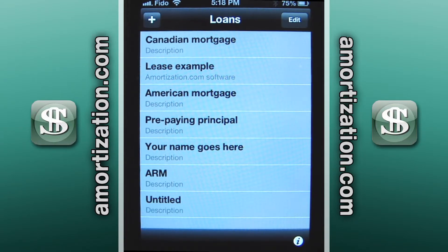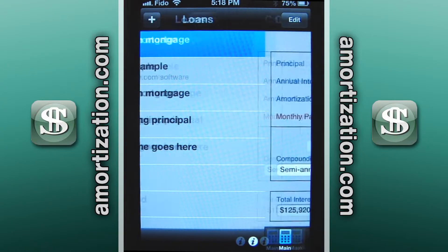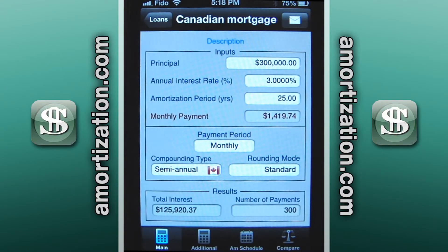Let's first look at a Canadian mortgage. You can see that the calculator comes up and the four important variables are at the top of the screen.